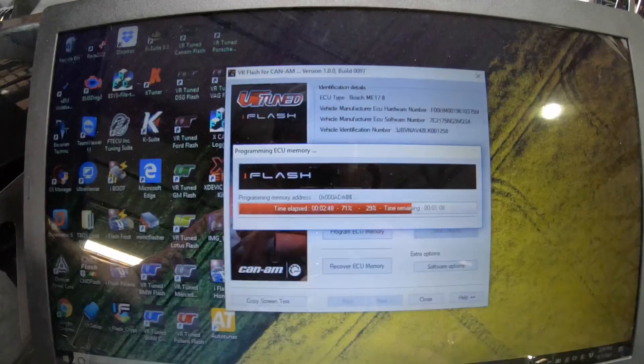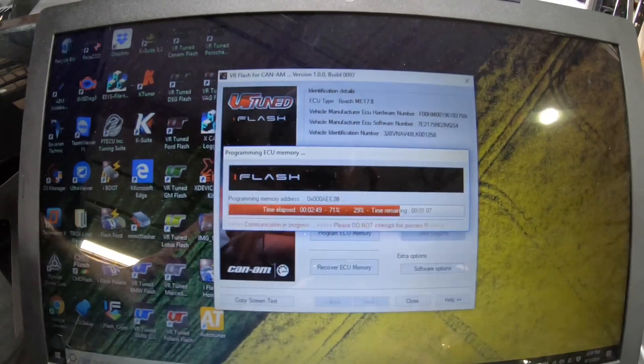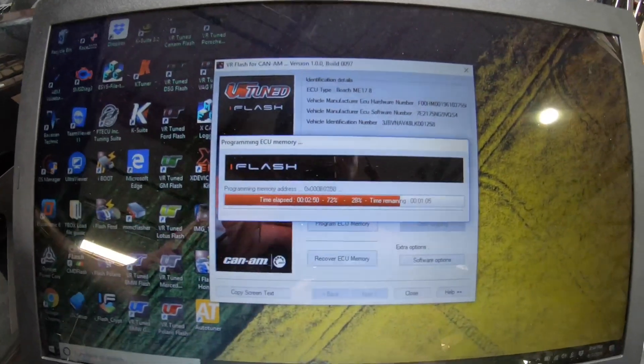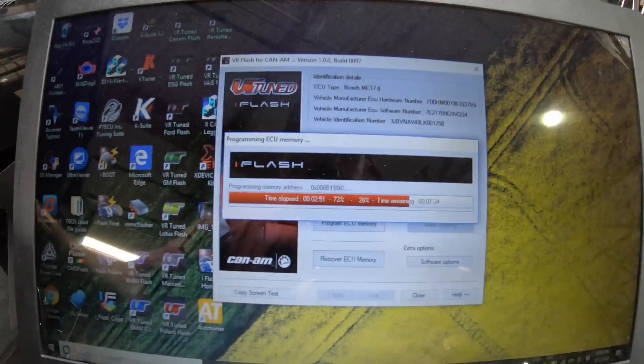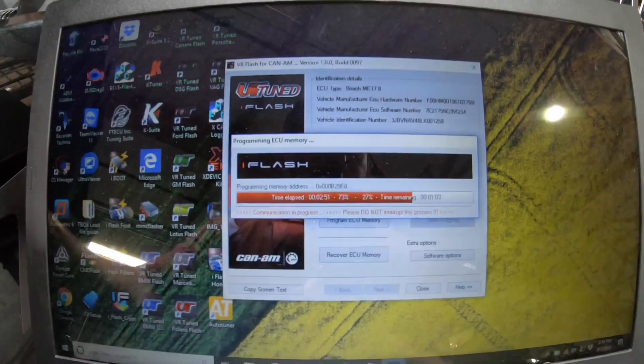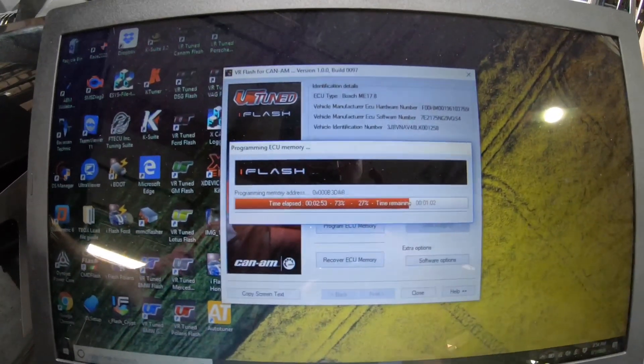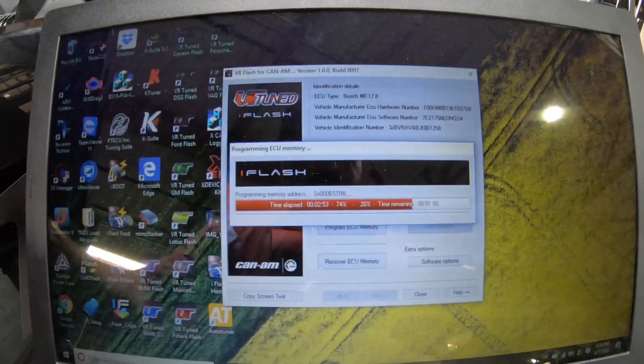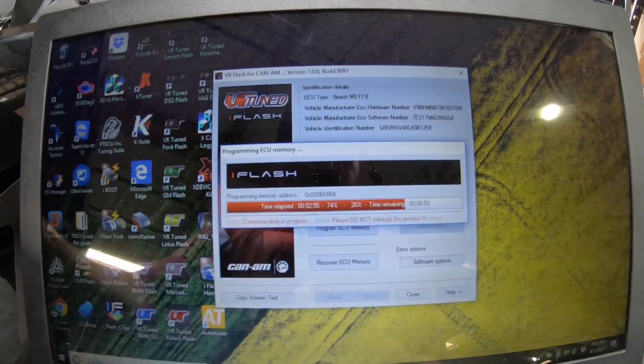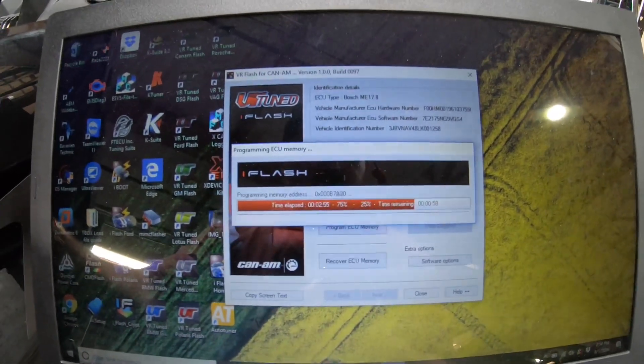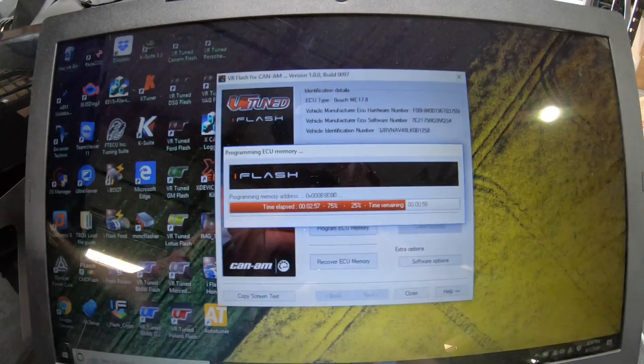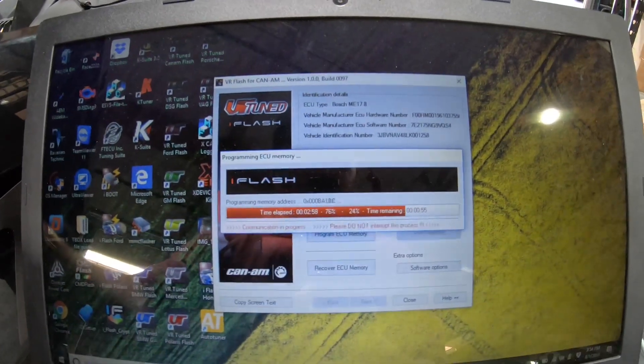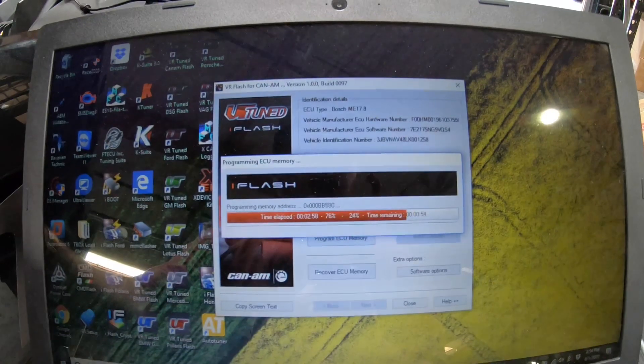Now we have about 30% remaining of the flashing. Again, it's been about three minutes, so it does flash fairly quick. And once that's done, we just have to follow the instructions and we'll give the car a start.